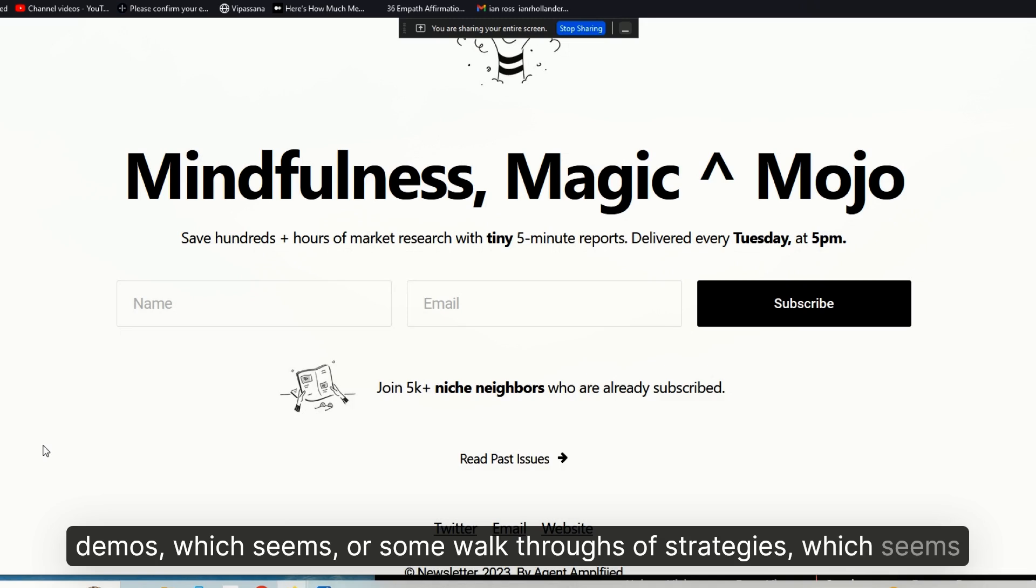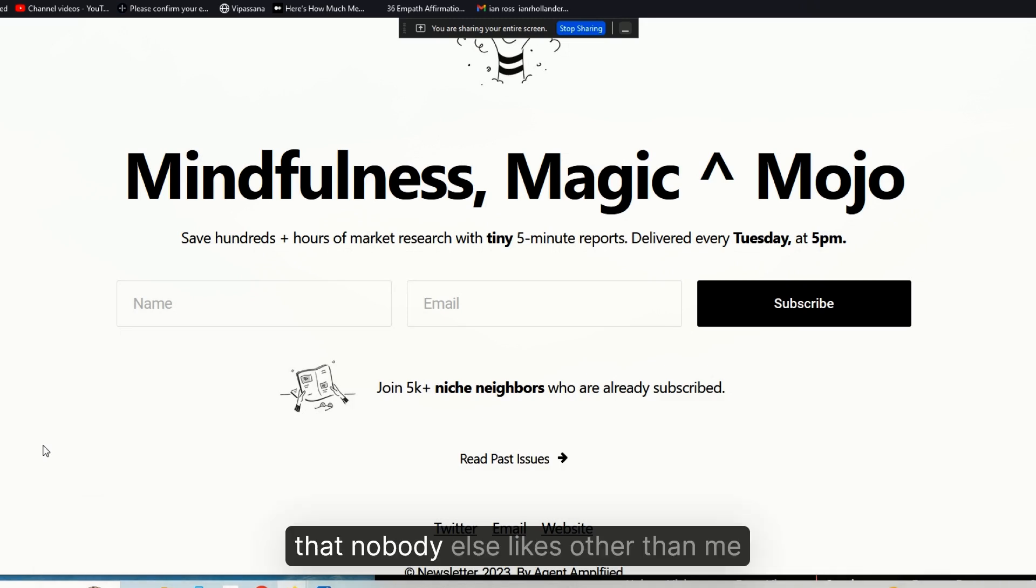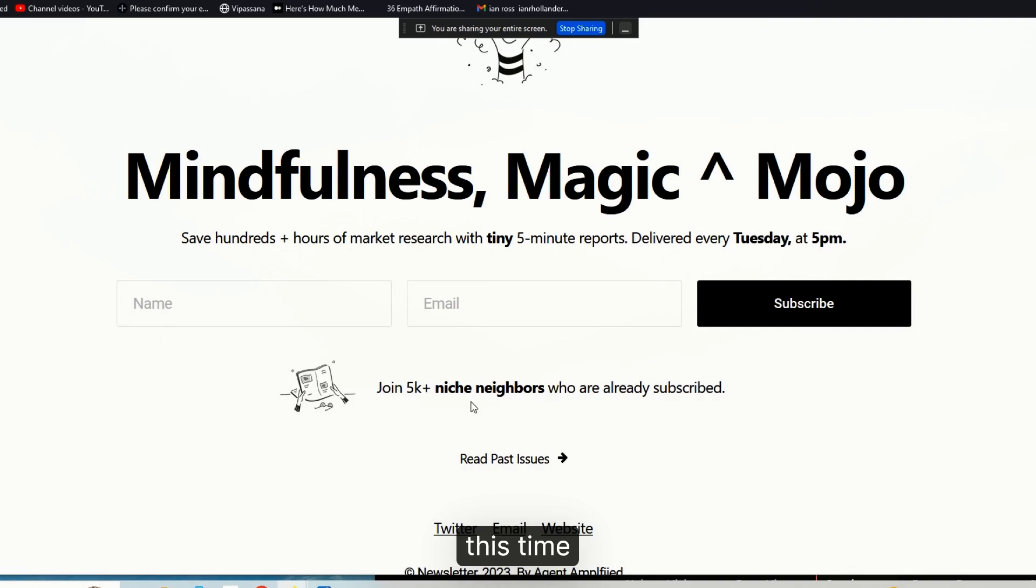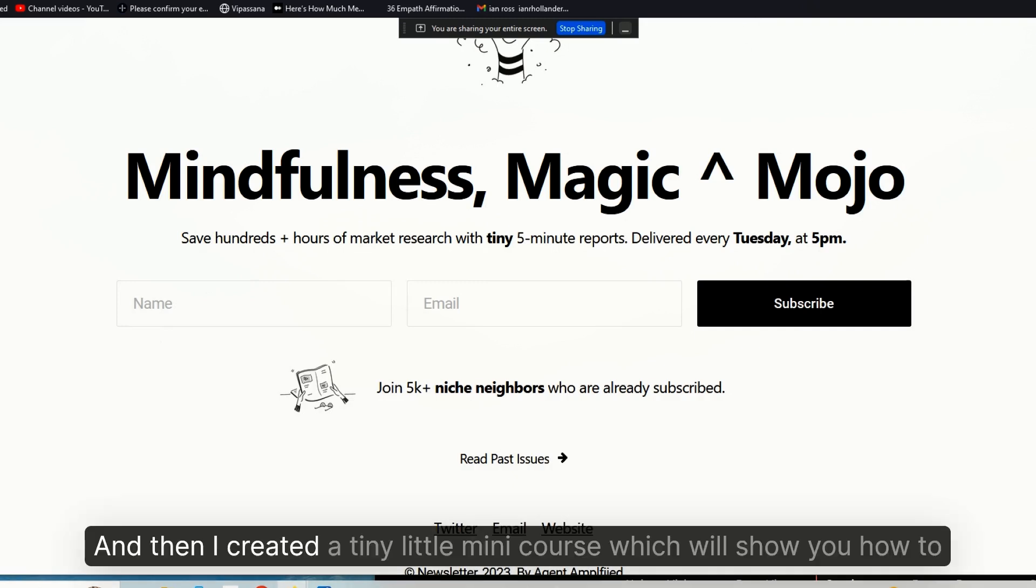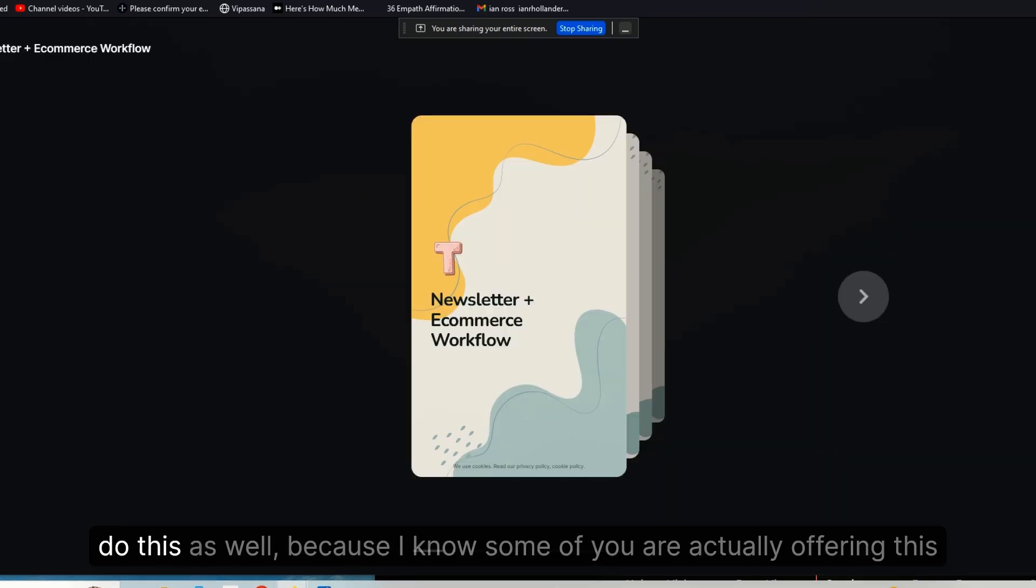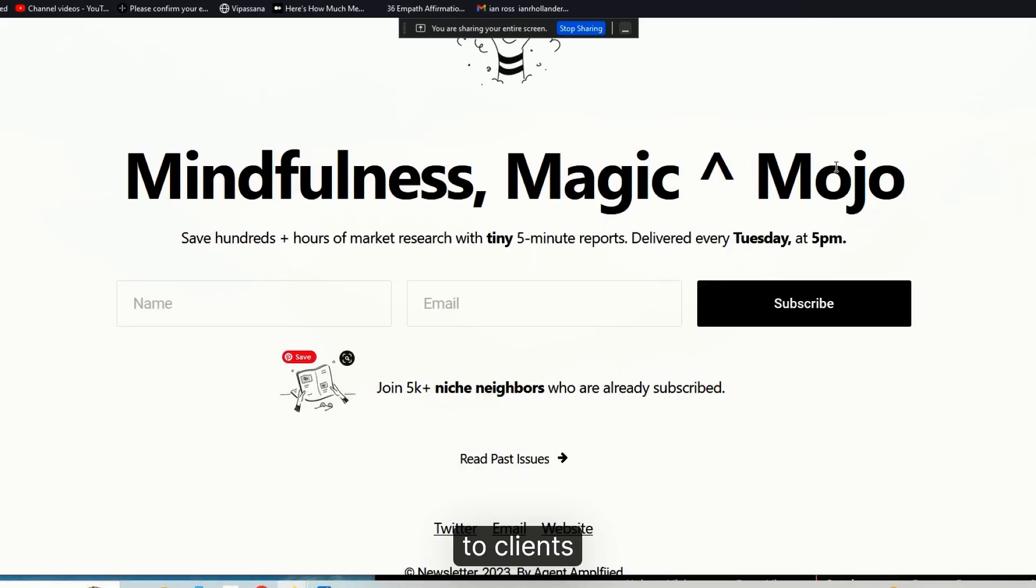Which seems that nobody else likes other than me. So I'm going to actually show you what I did the other day with sound this time, and then I created a tiny little mini course which will show you how to do this as well.